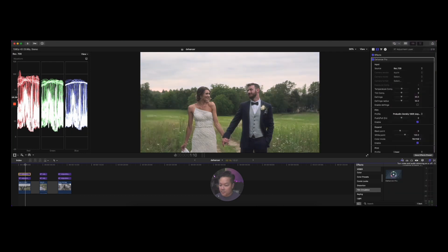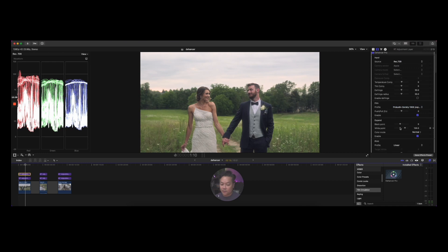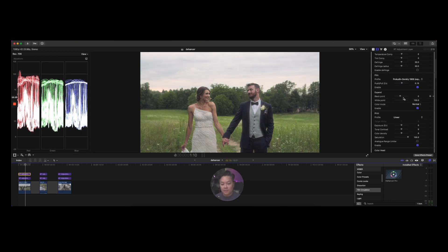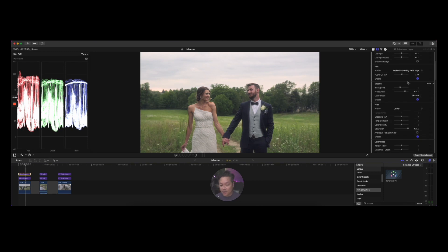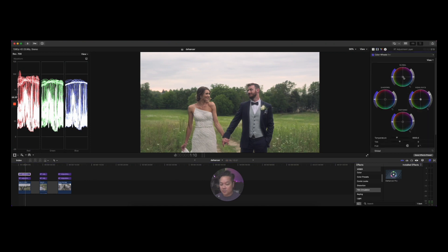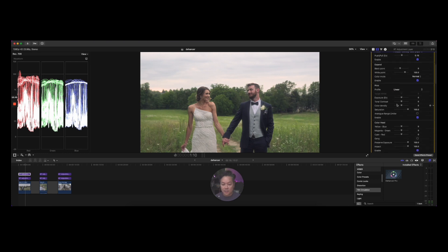I keep it simple: either add the color correction, add the source, then choose a film emulation. You can also push and pull, which changes the look and colors — mimicking what it might be like pushing and pulling real film stock. You can play around and see what you like. The expand settings are kind of black and white points; I don't touch those much — I go back to the color wheels.